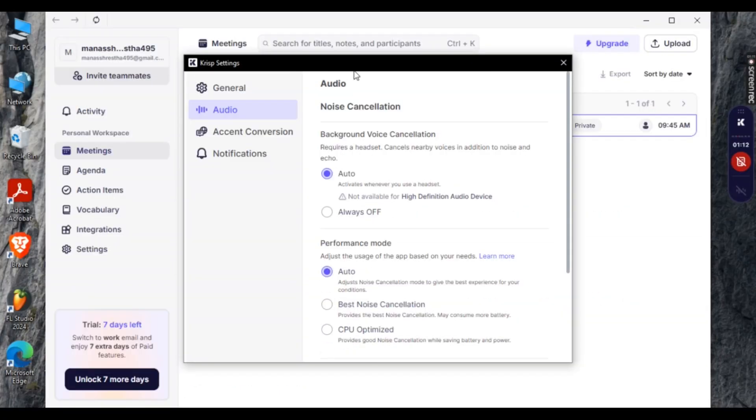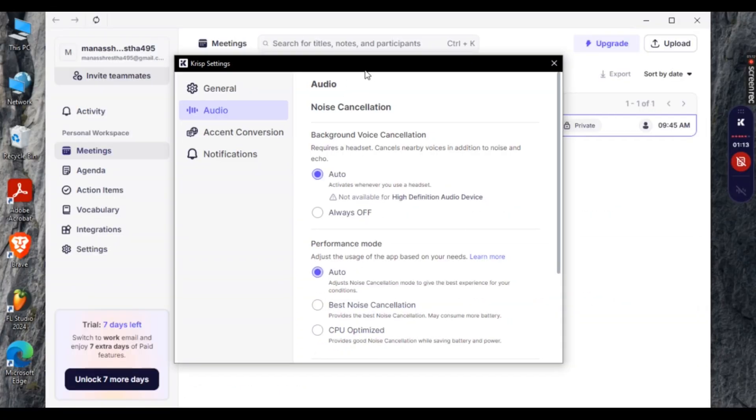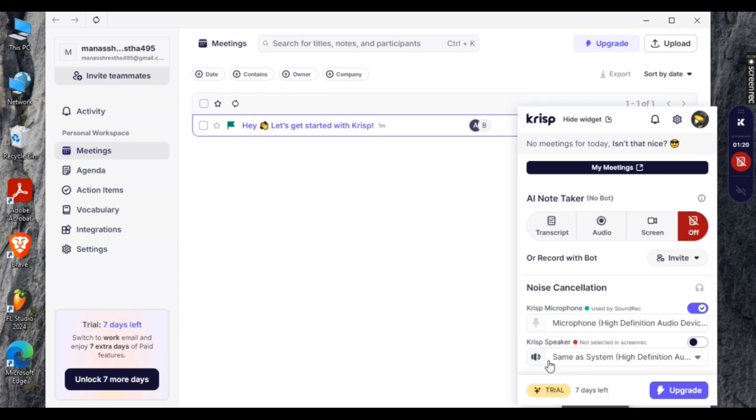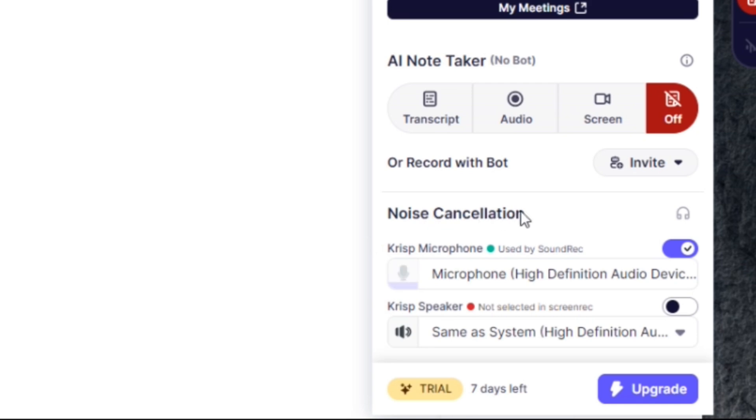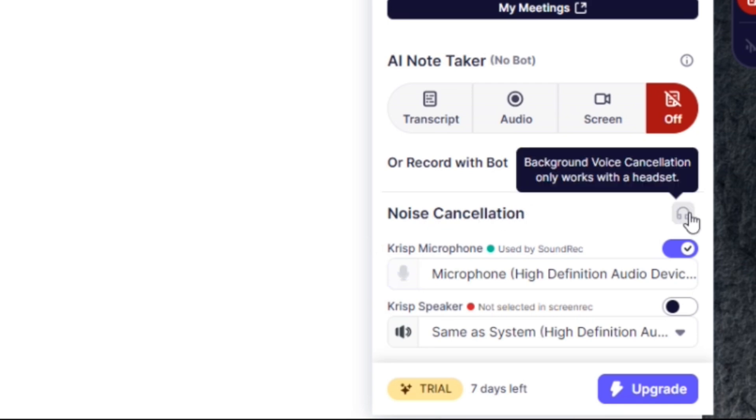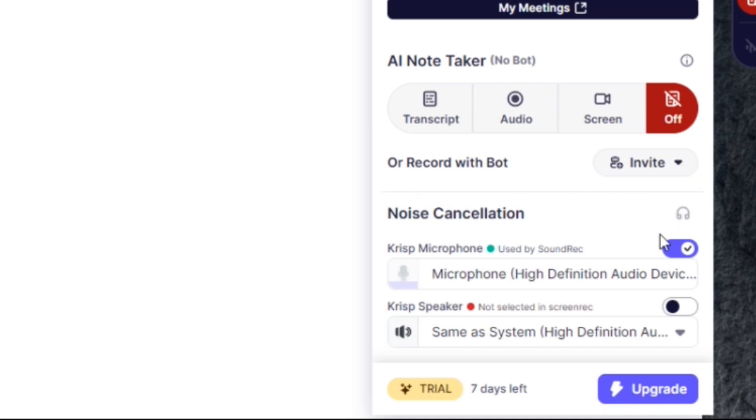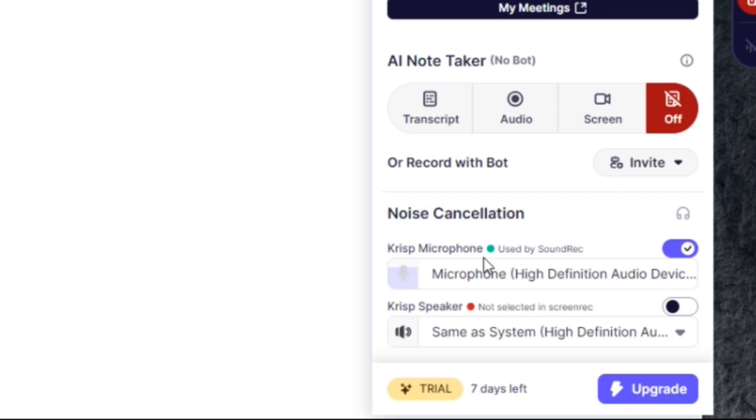And just simply close the window. Now go to the tree again and open the Crisp icon. Now here under noise cancellation, you can see that we need a headset to enable background voice cancellation. So make sure you have headset on and make sure your input is right as well and then the sound system is right as well. Once you've inserted your headphones, you should be able to easily record and enable noise cancellation in Crisp AI.